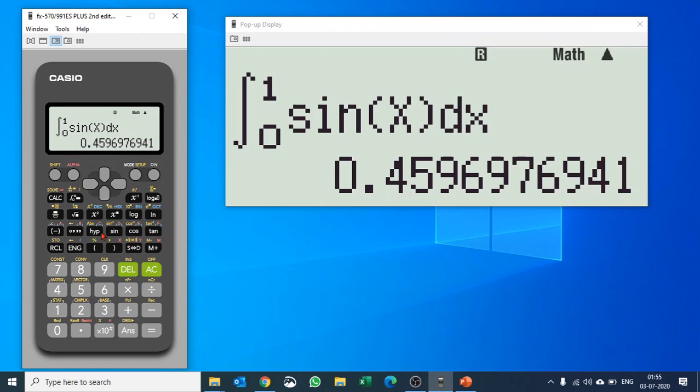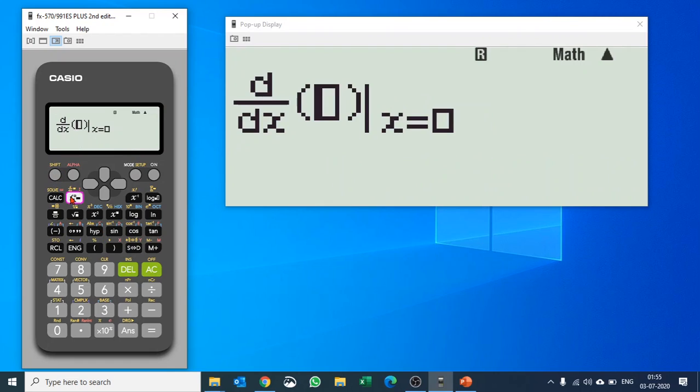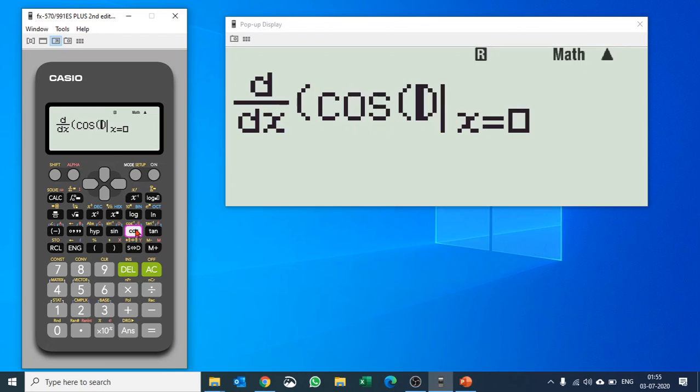You push shift and integration button to execute derivative and you can put in the function here. So let us say this time you would like to do it for cos of X.